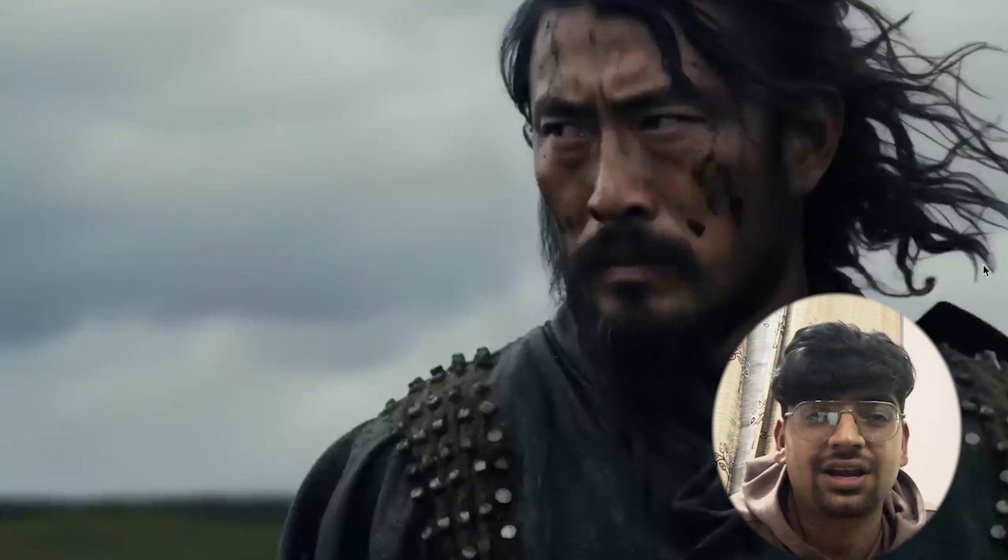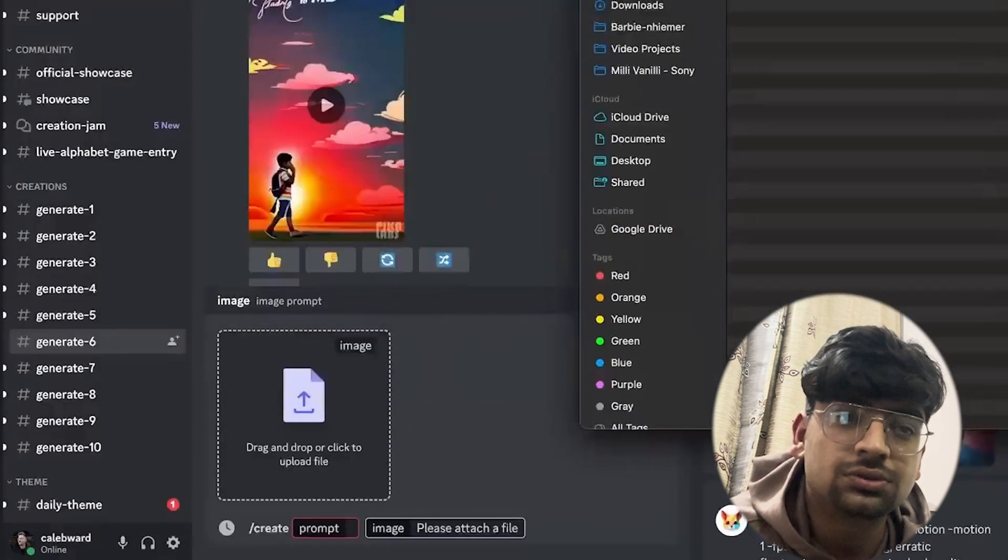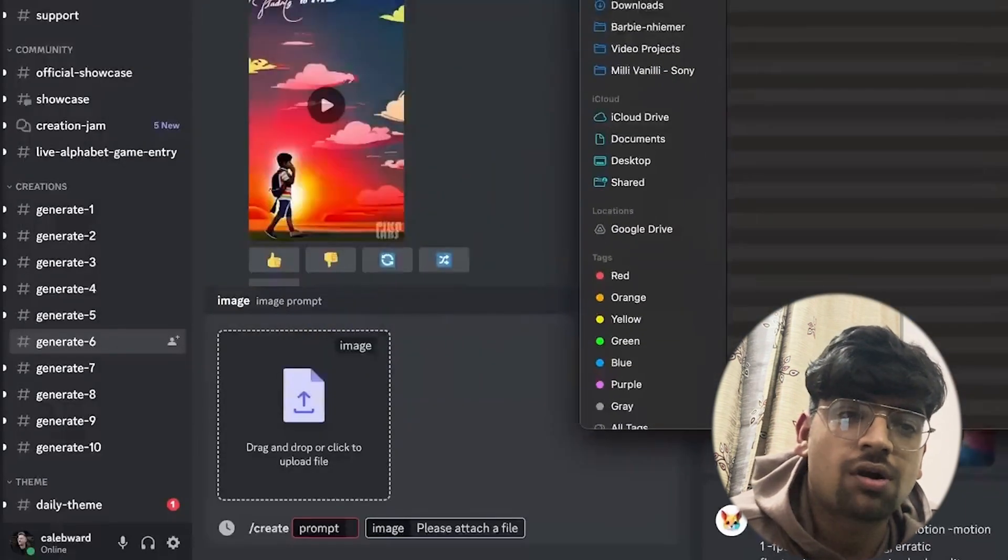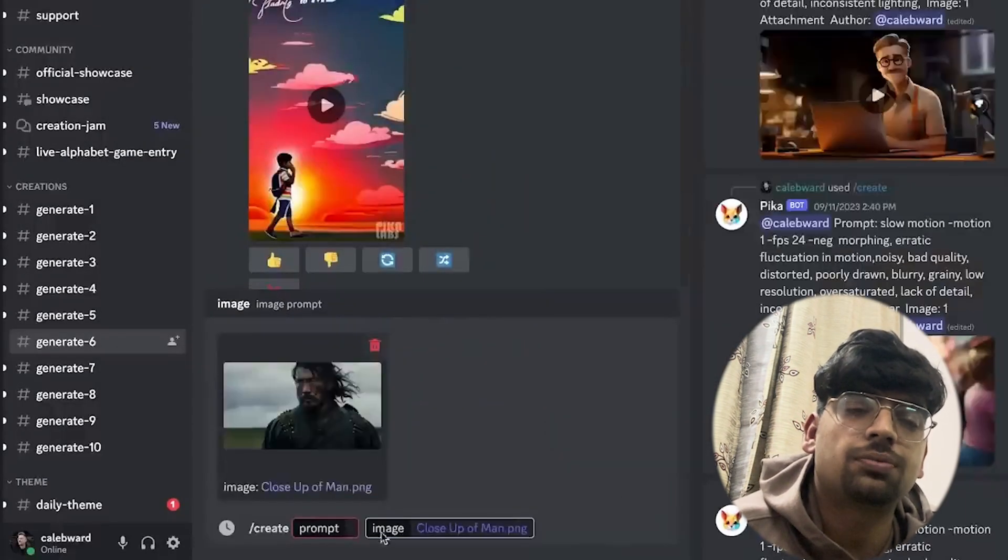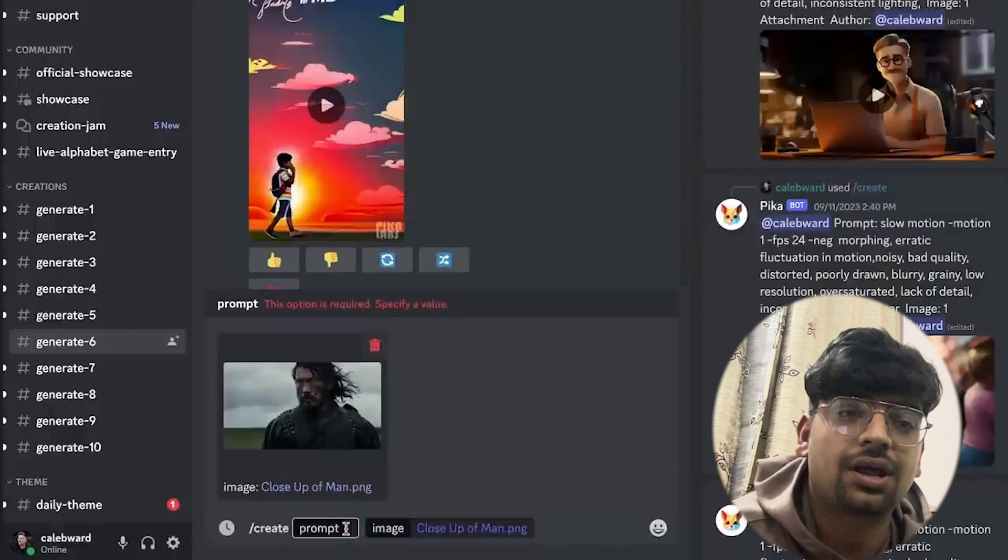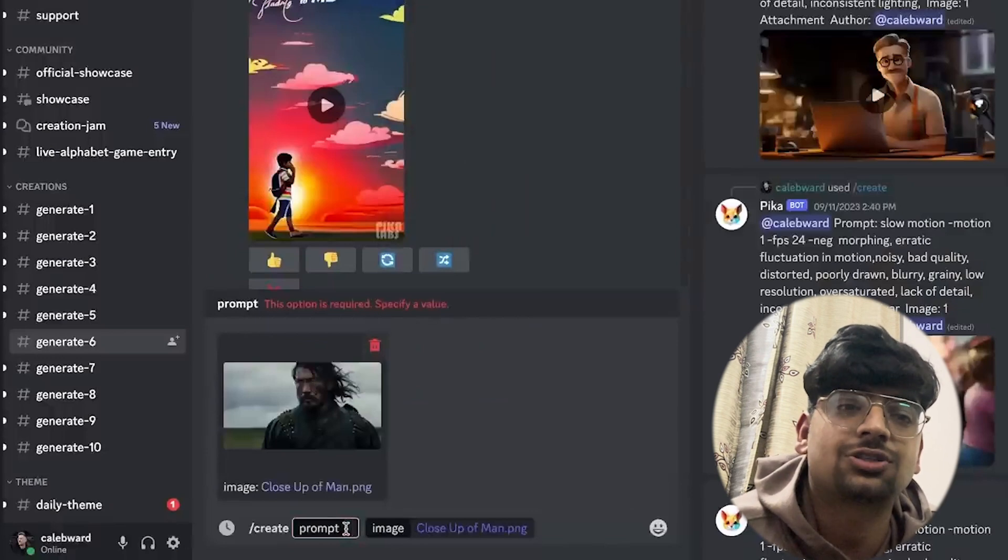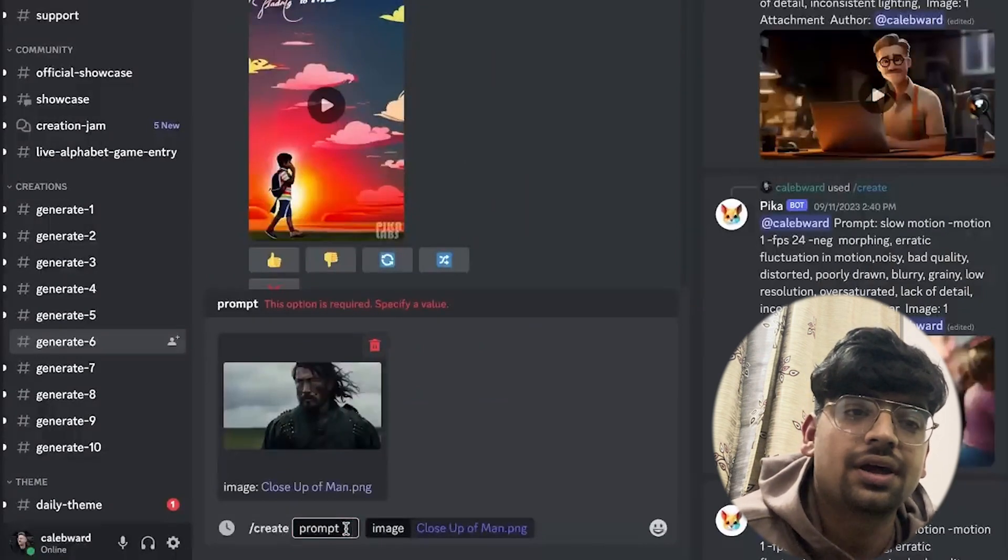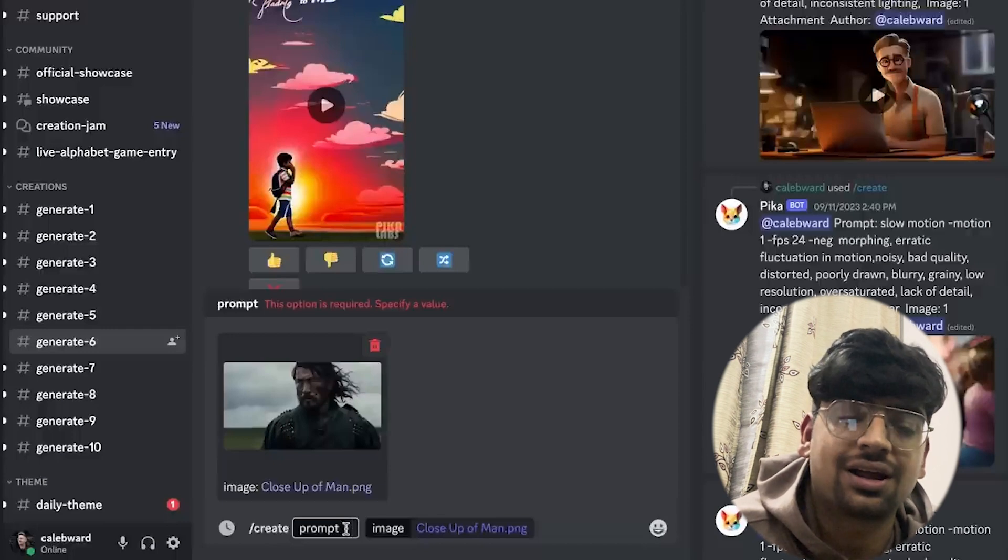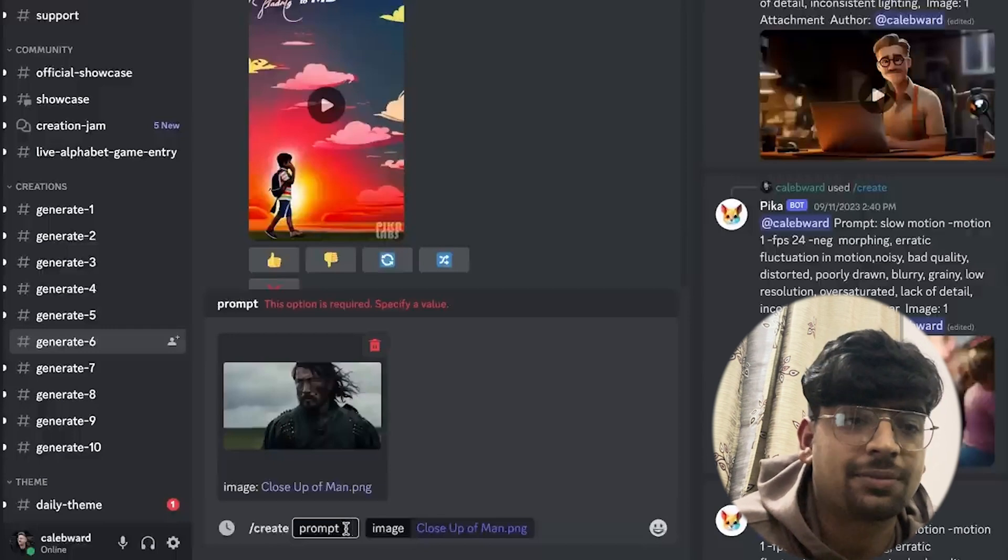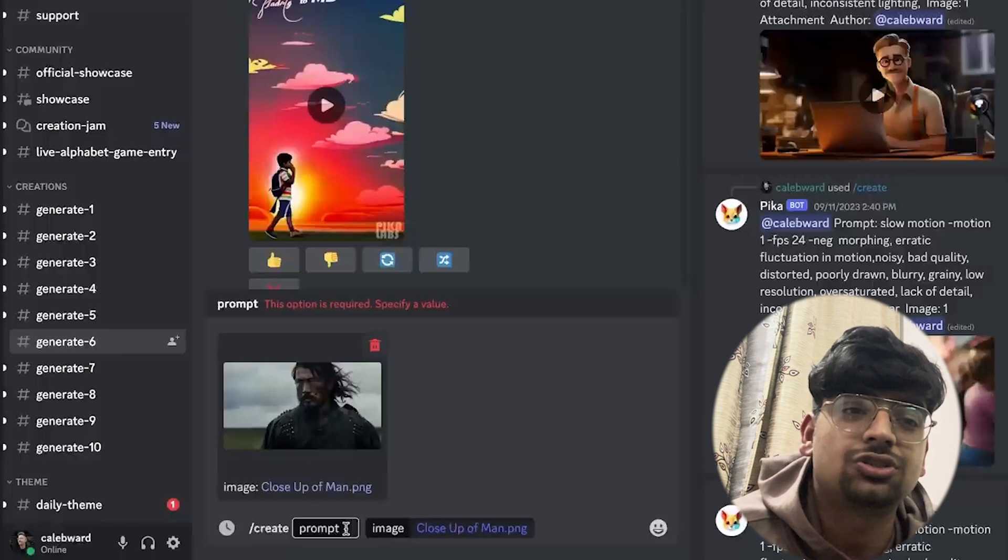Let's see what we get. I'll grab the image and drop it right here. Now we'll go to the prompt.